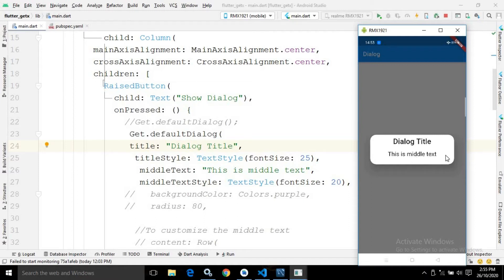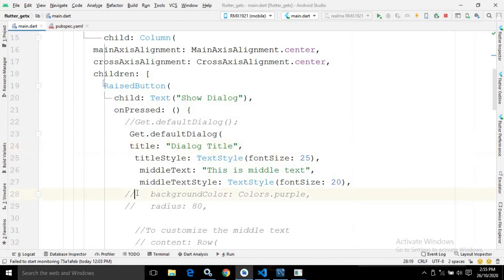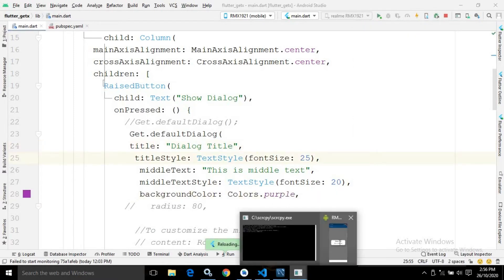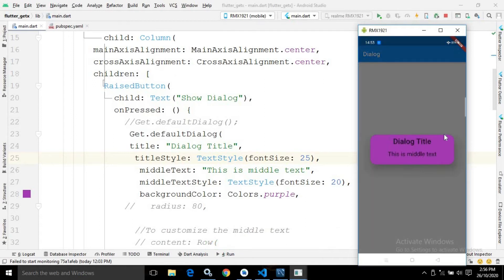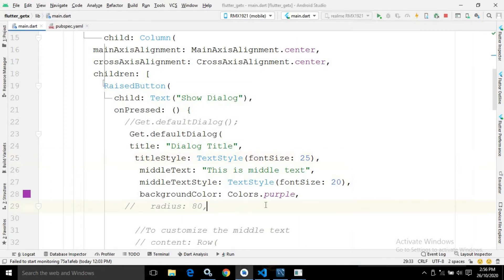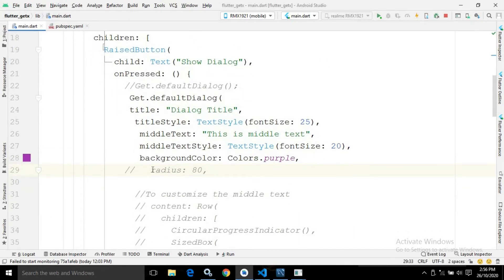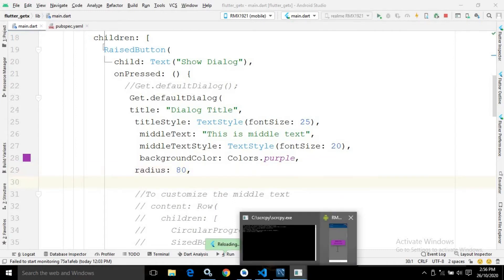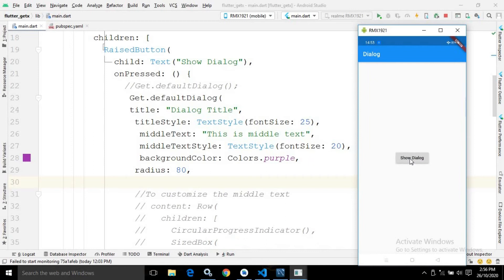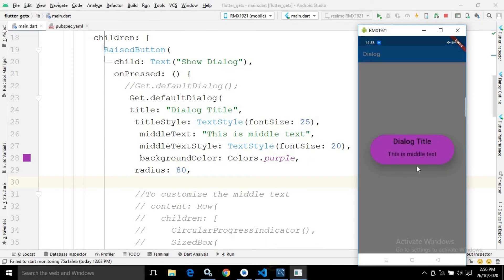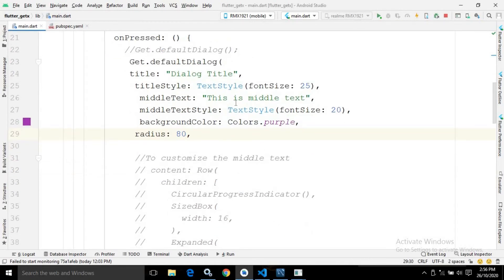If you want to change the background color of the dialog, we can use the backgroundColor property. If I run it again you will see the background color has changed to purple as specified. If you want to specify a corner radius for the dialog, we can use the radius property. If I execute it again you can see the radius has been applied to the dialog.